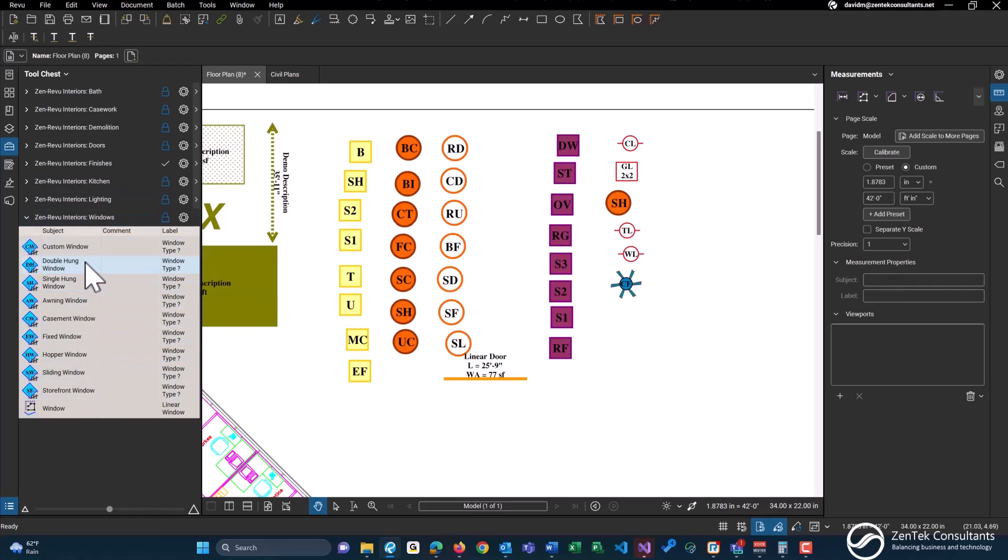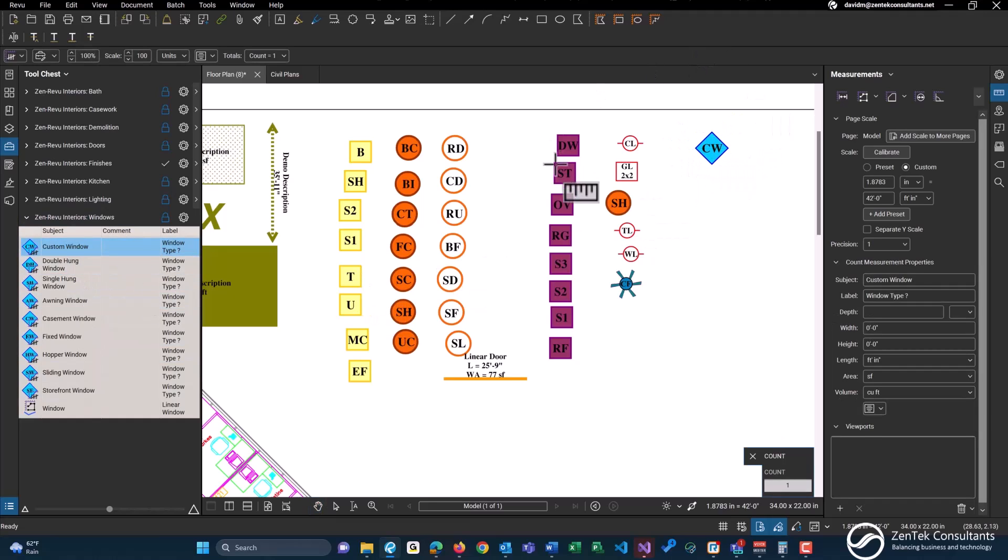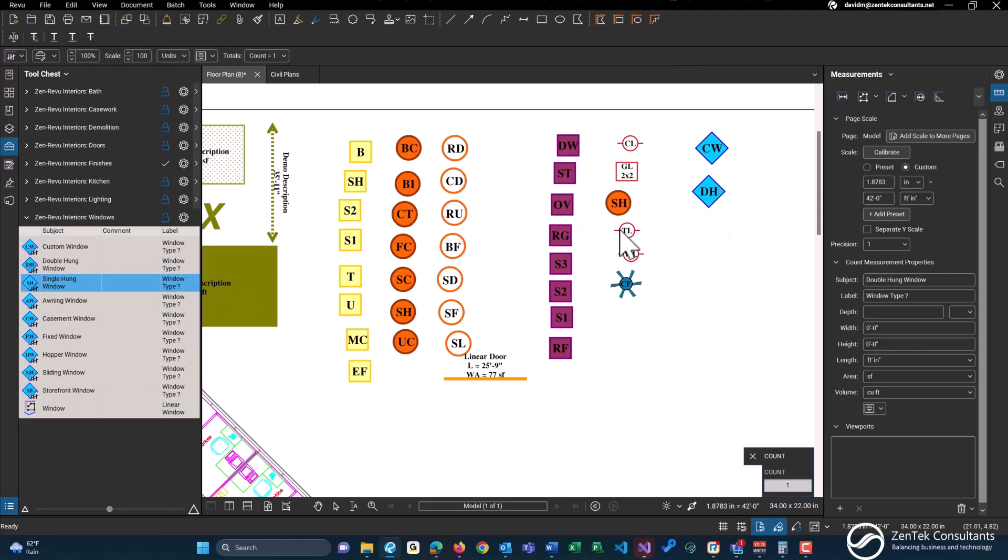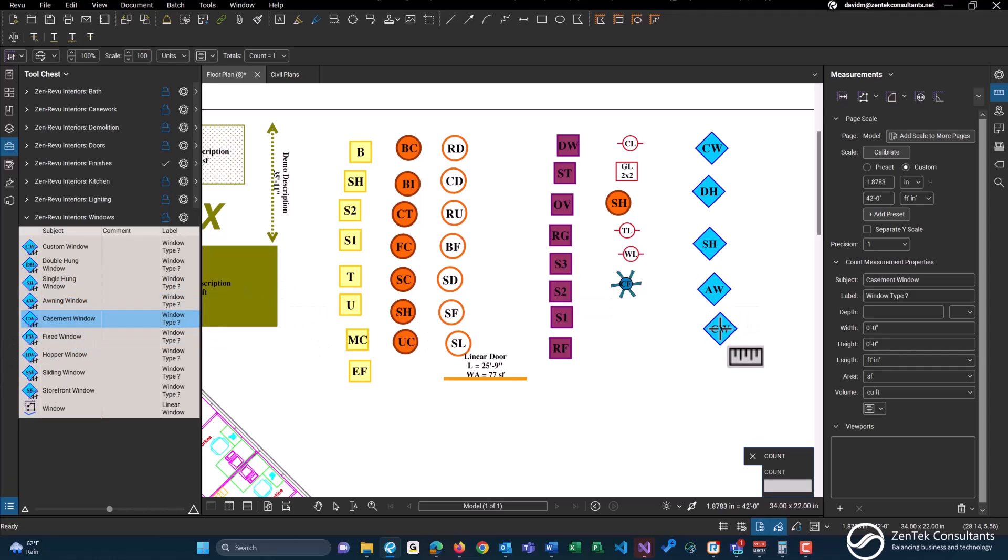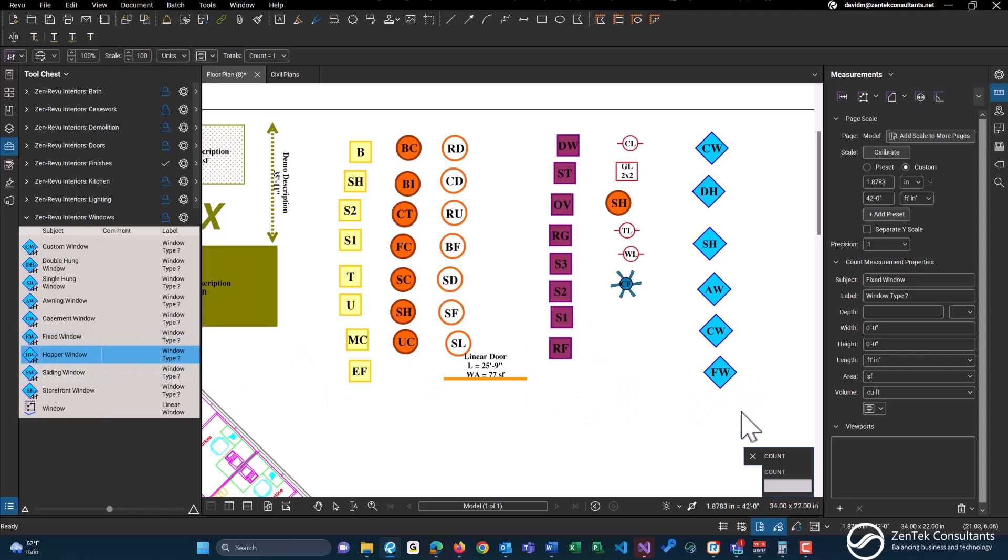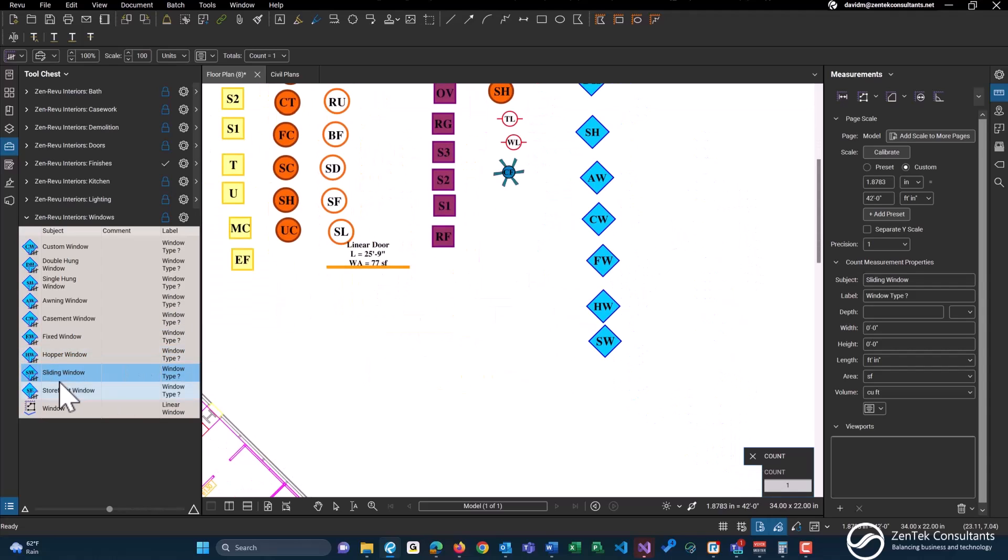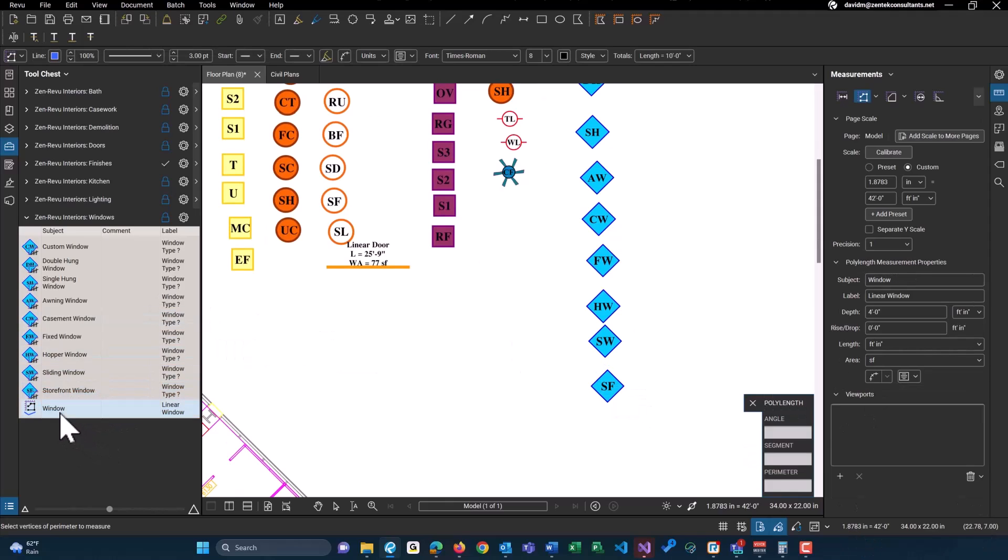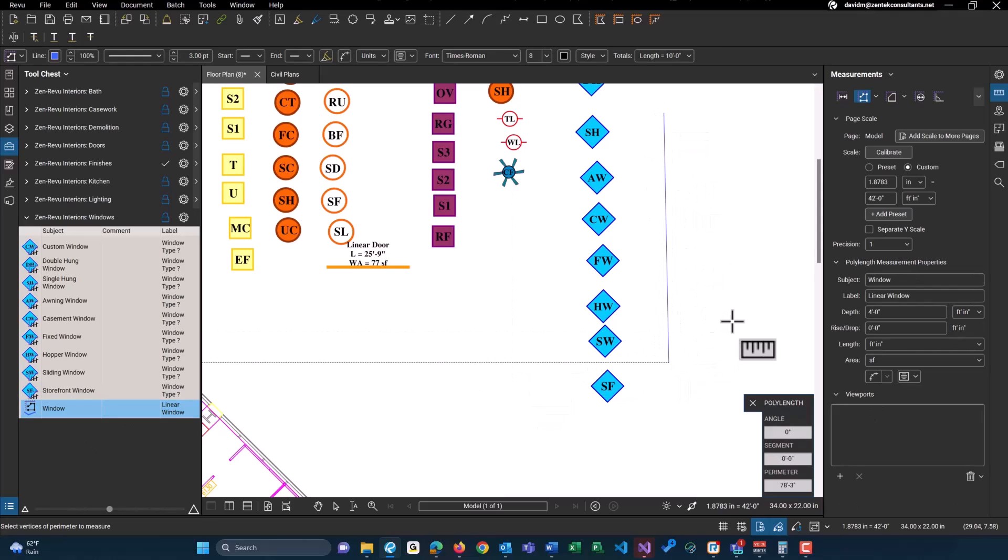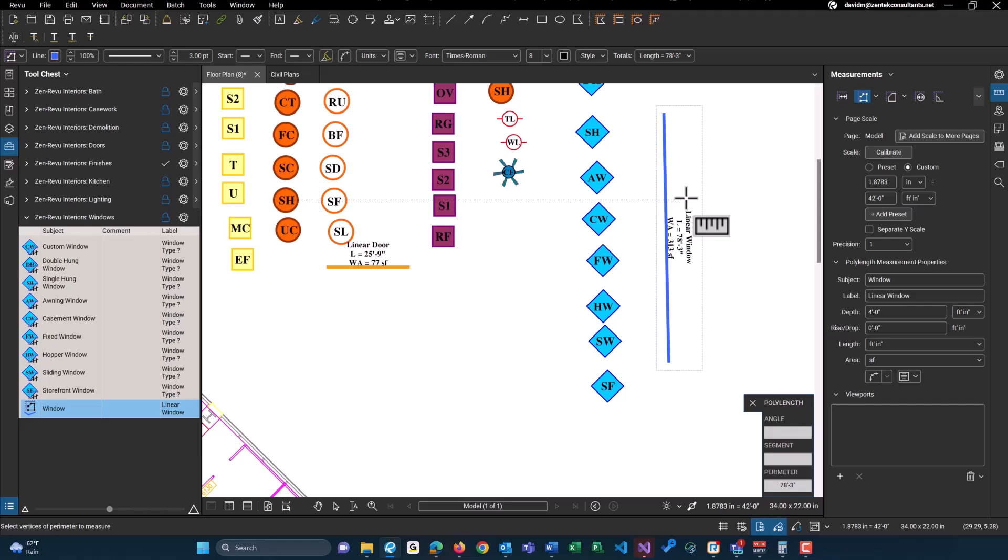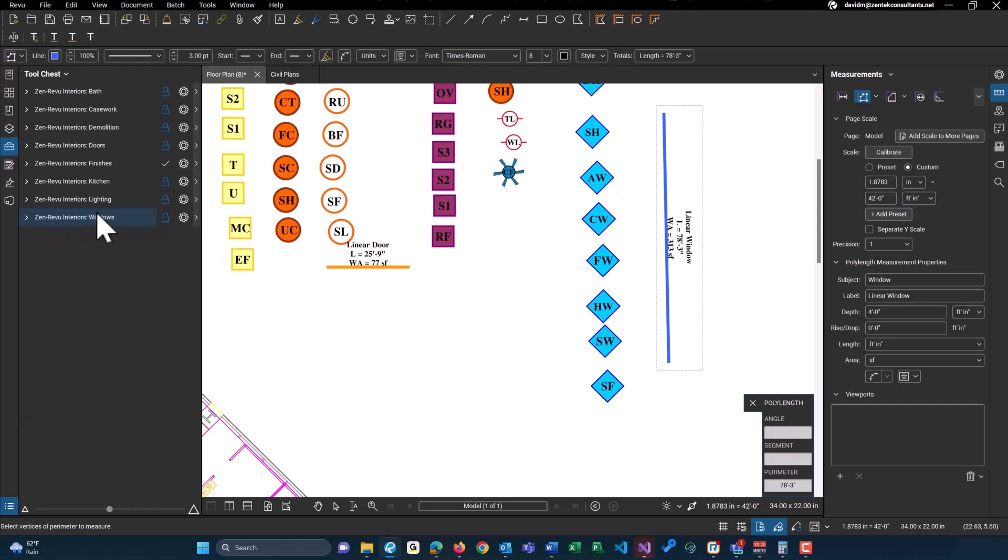And last but not least, we have our windows. So any type of custom window, double hung window, single hung window, awning window, basement window, fixed window, upper window, sliding window, storefront window as well. And last but not least, we have a linear window for any of your storefronts or anything else that you may need a linear foot for.